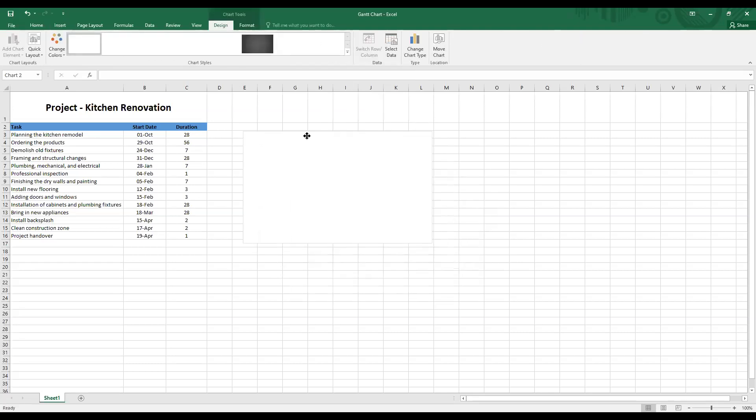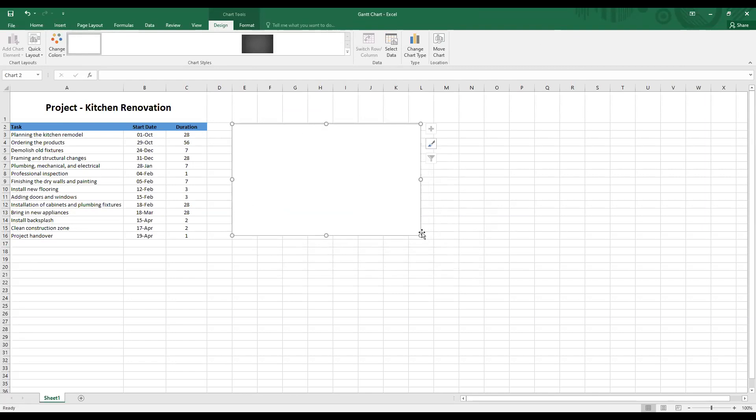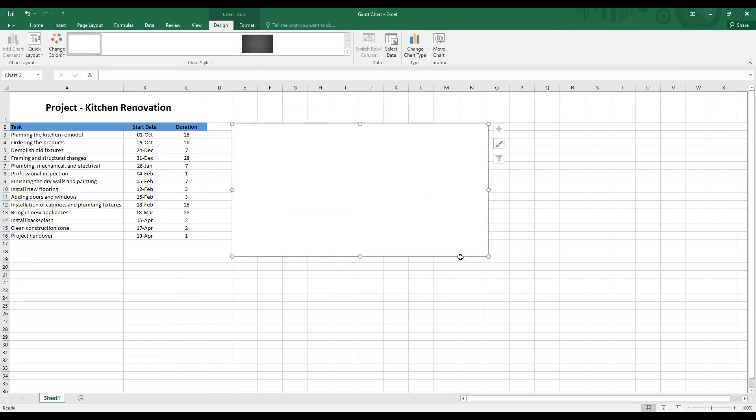Once you have selected the chart type, you will see a blank canvas appears in front of you.